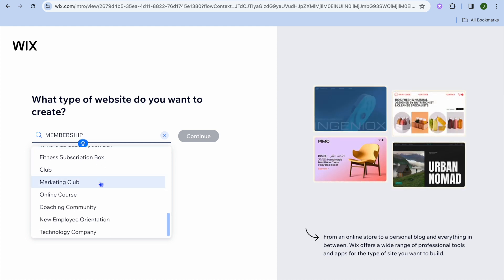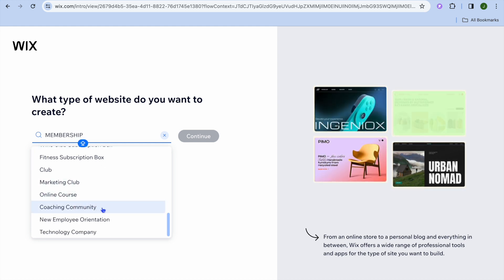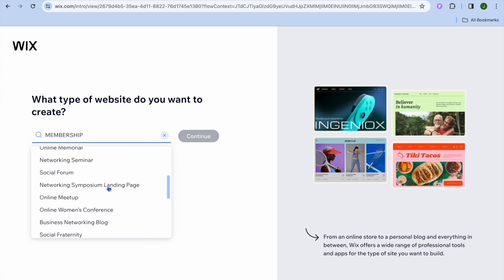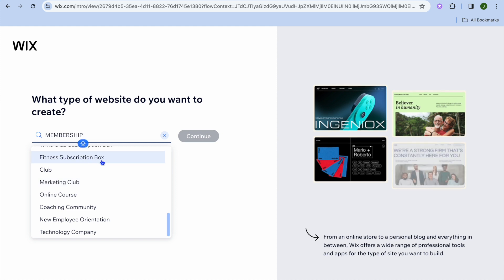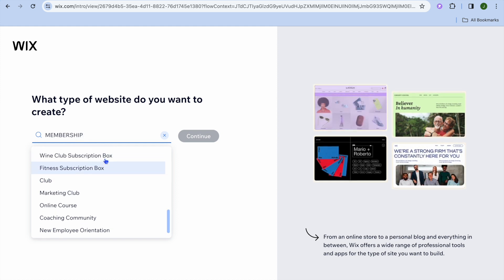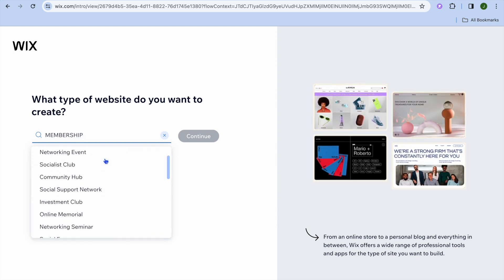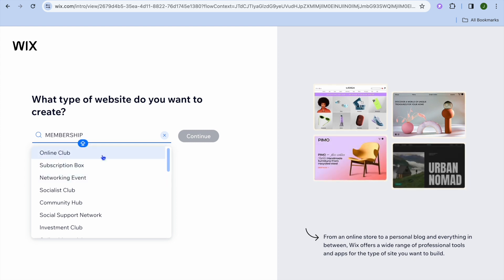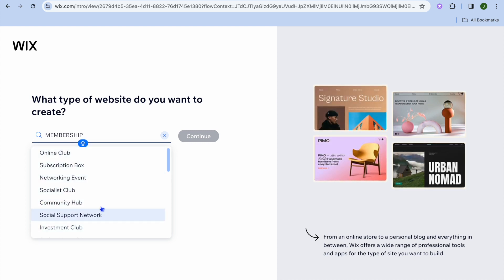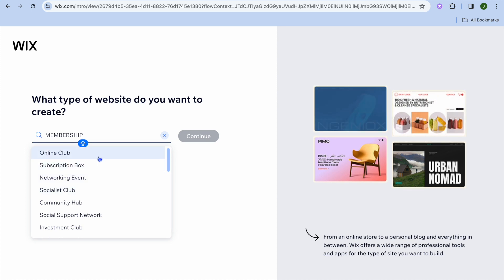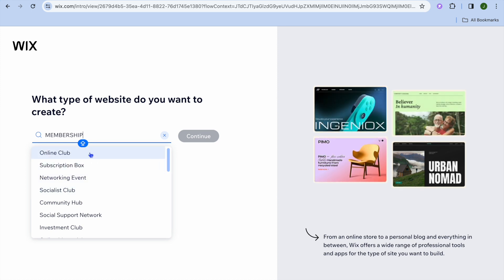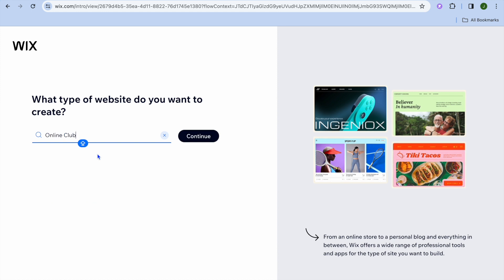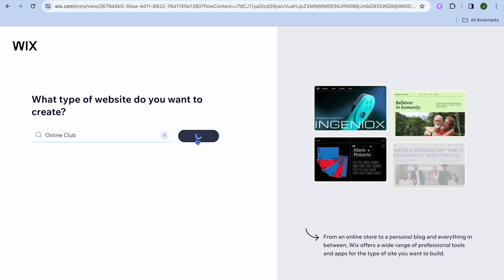For example, let's say we are creating a coaching community — you could tap on coaching community. If you would like to sell a fitness subscription box or similar, you can select whichever one of these categories best suits you. There are numerous options to choose from. For example, if we were to select online club, you could do that, then tap on continue.